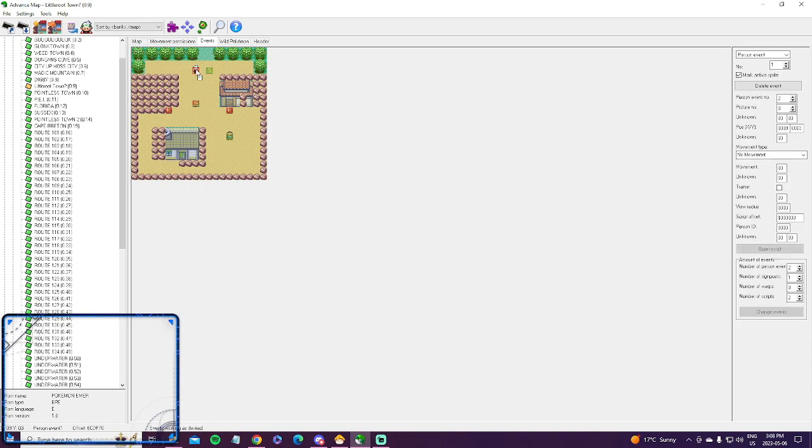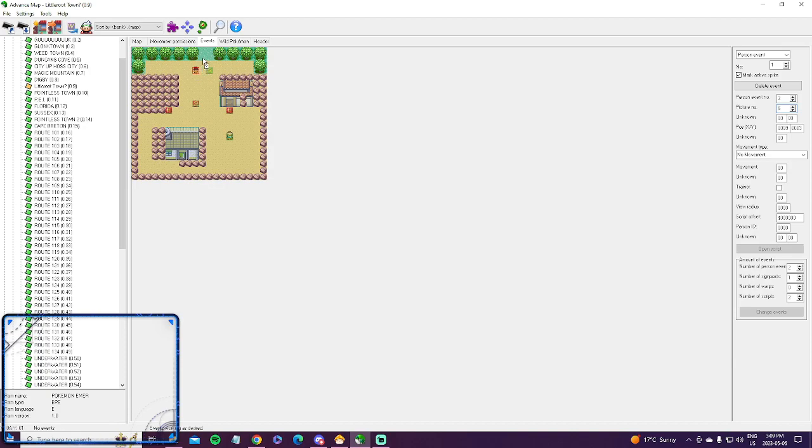So first, we don't want the NPC looking like your trainer. That's too creepy. So we're going to increase the picture number until it's something normal, like this girl that you'd normally see in the start of the game.